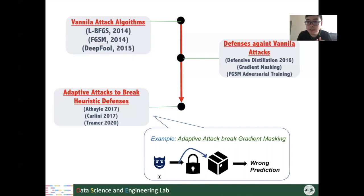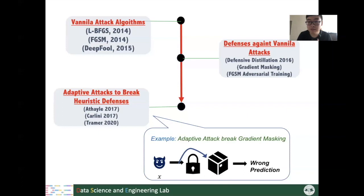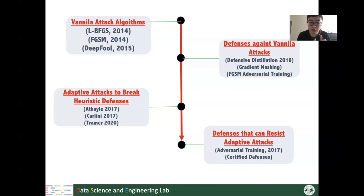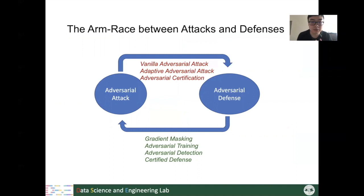After that, some works designed new attacking algorithms to break those defenses. This story tells us that under different attacking algorithms or different safety evaluation methods, our defending methods can have different levels of safety property. In our tutorial, we talk about adversarial attacks and defenses as an arms race. Defense algorithms propose strategies to improve model safety or robustness, and attacking algorithms give us tools to formally evaluate model safety.